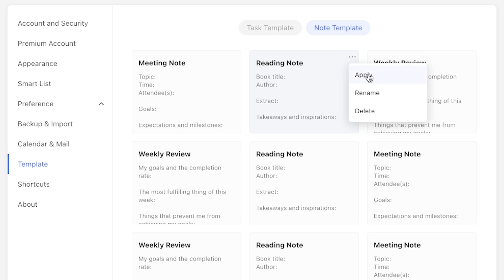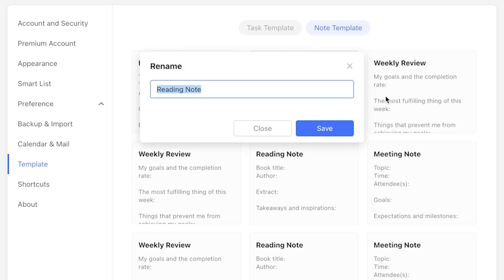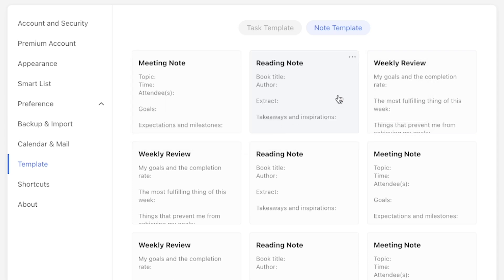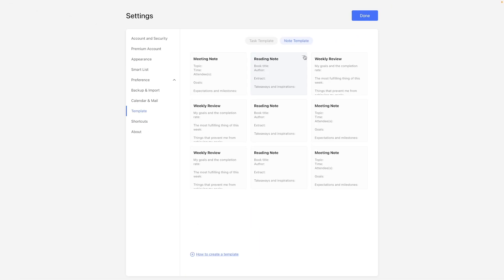From the template library, you can edit their title, apply them to a task or notes, or delete them. But strangely, you cannot edit the contents. We'll get into that a bit later.